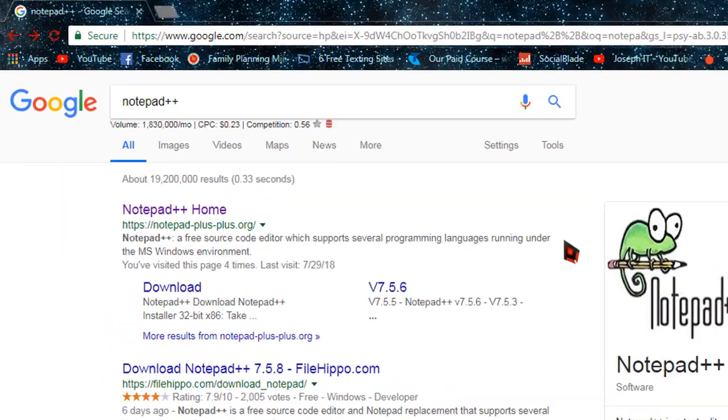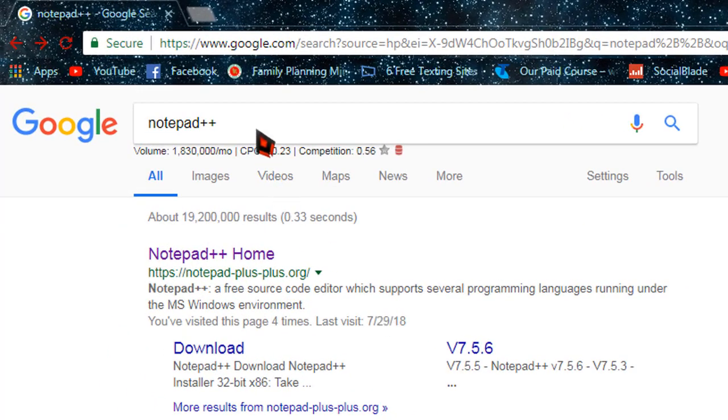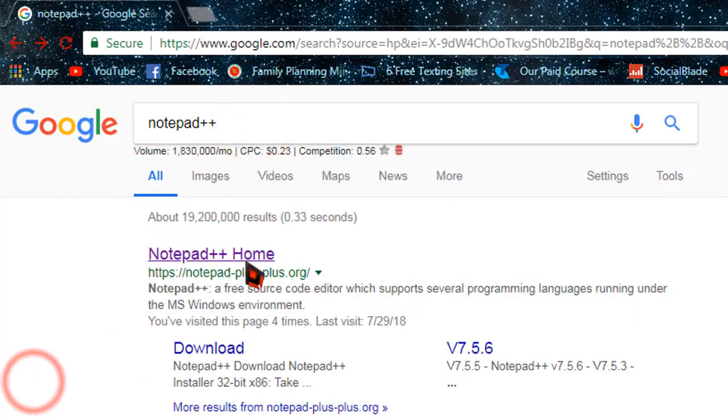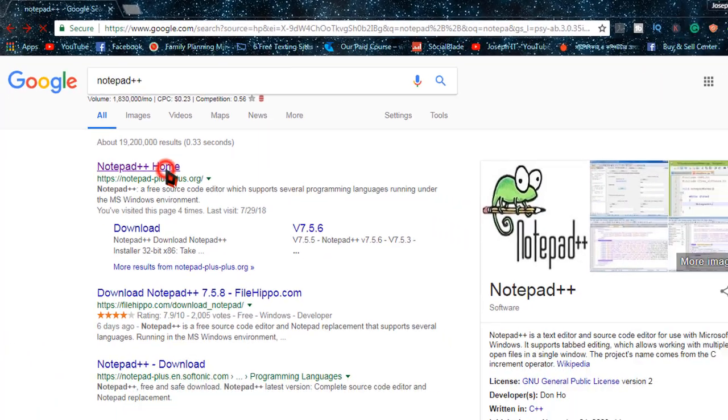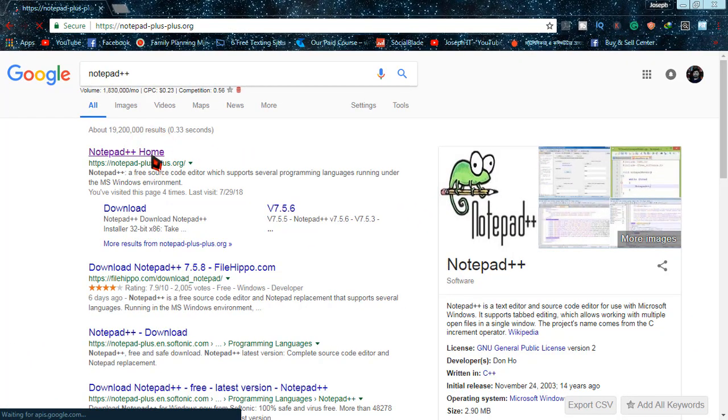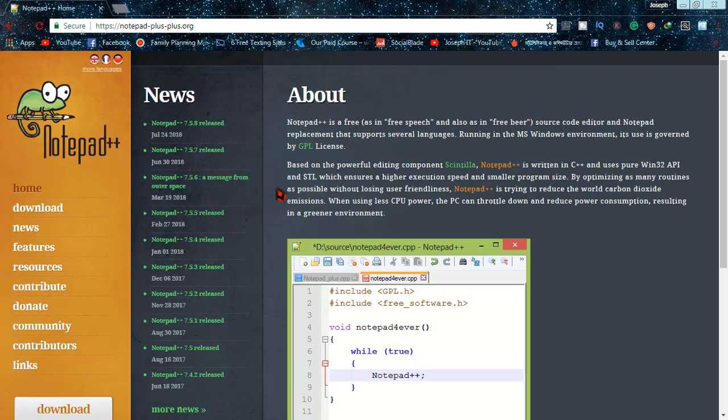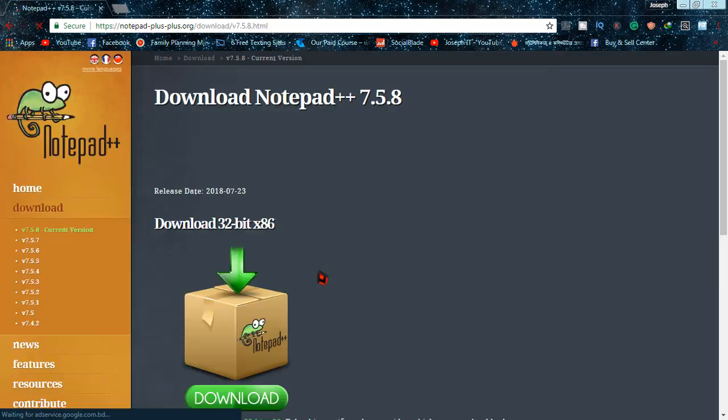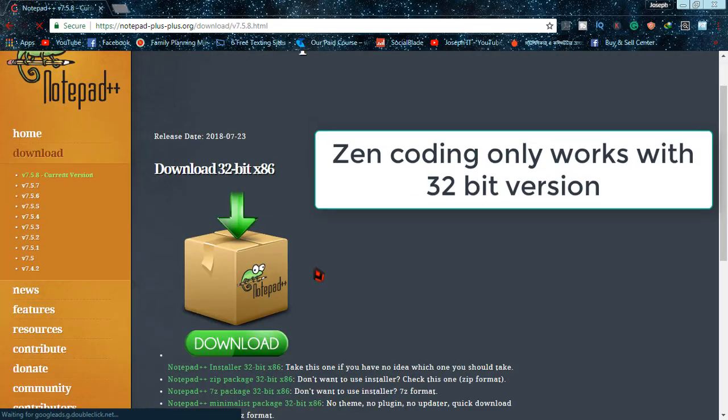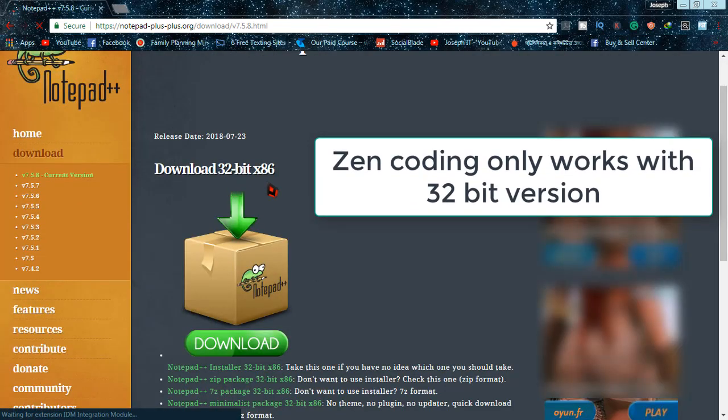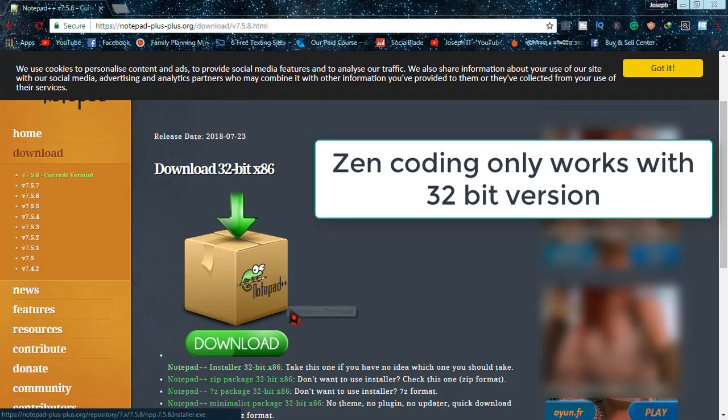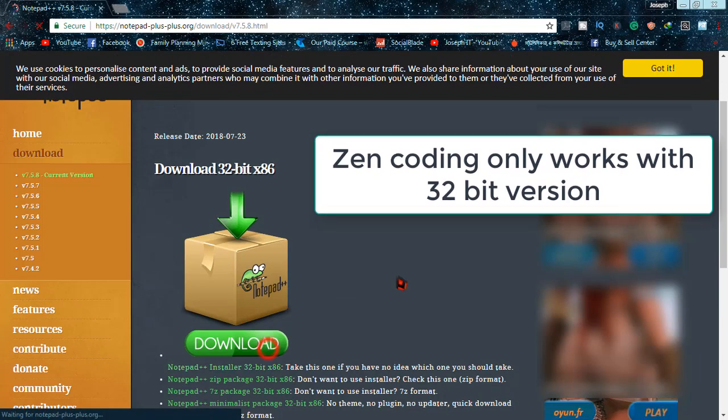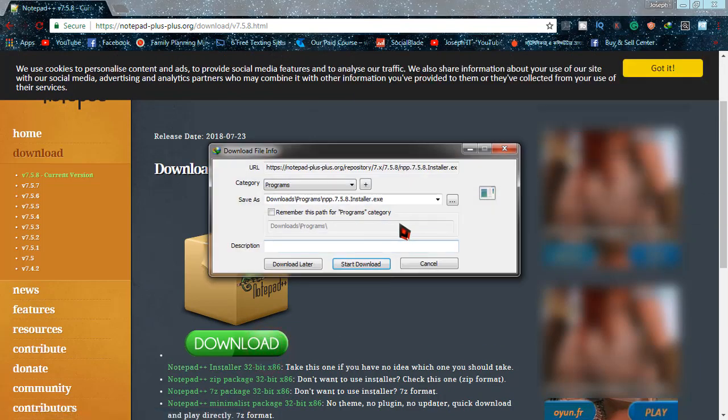Now search Notepad++ on Google and download it from the official website. The link will be shared in the description too. Simply scroll down and click on download. Now only download the 32-bit software. I have downloaded the software, I am not going to download it right now.